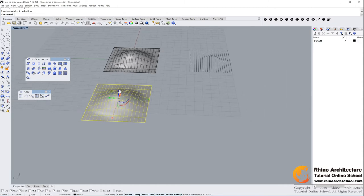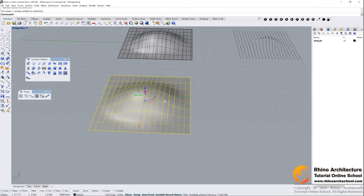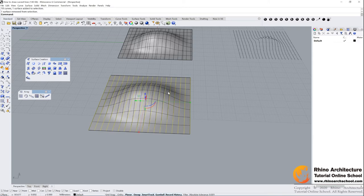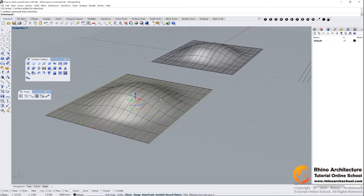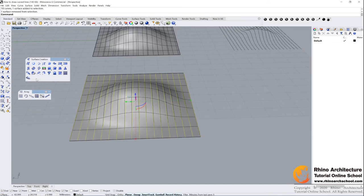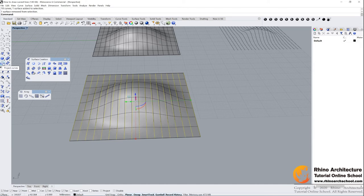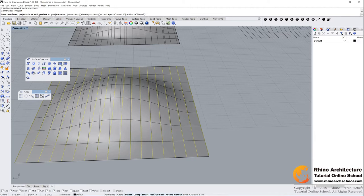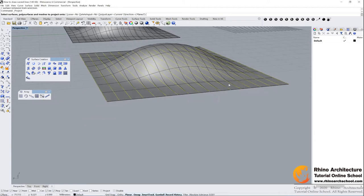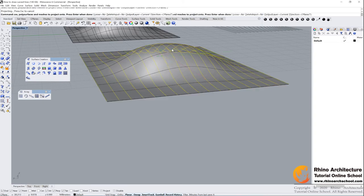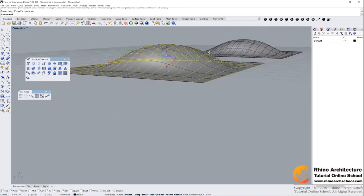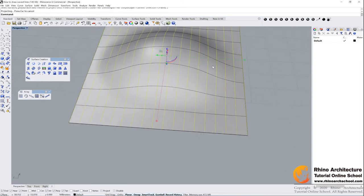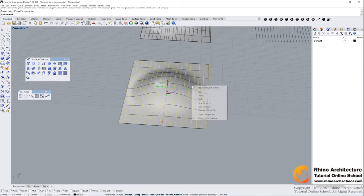Right click to show your object. First we need to select all of the lines. Press ctrl and click the surface to unselect the surface. And now we find project curve command, this one. Left click. Read your command bar - 'select surface, polylines, and mesh to project onto'. Select the surface, press enter.